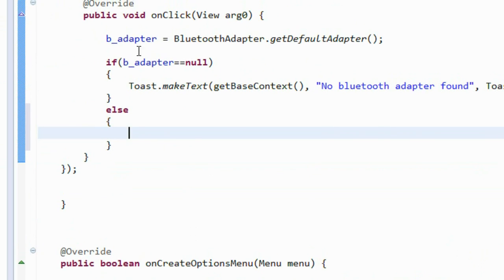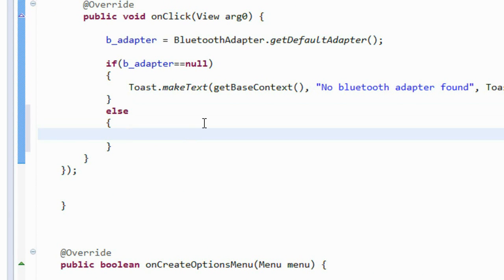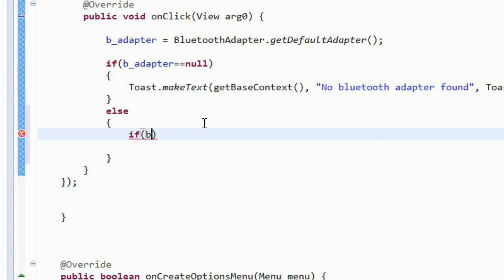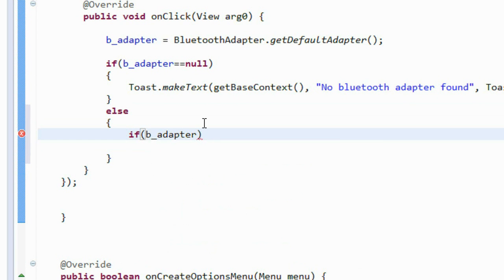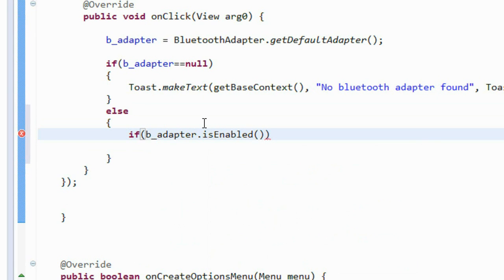If the device is not supporting Bluetooth, that if block executes. Otherwise, we have to check if Bluetooth is already on. So start another if block: if bAdapter.isEnabled() returns true, the Bluetooth adapter is already switched on; otherwise false. I negate it so if the Bluetooth adapter is not turned on, this if block will execute.